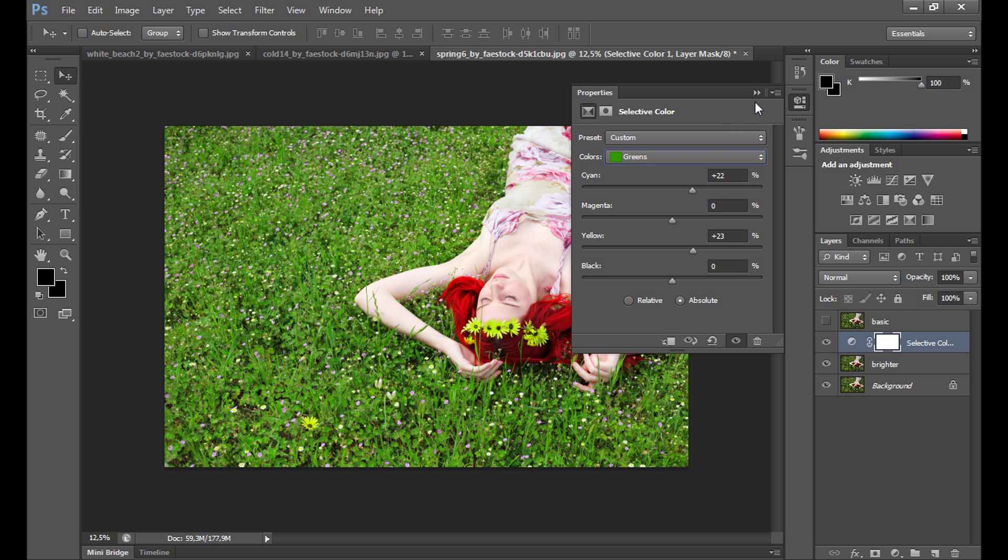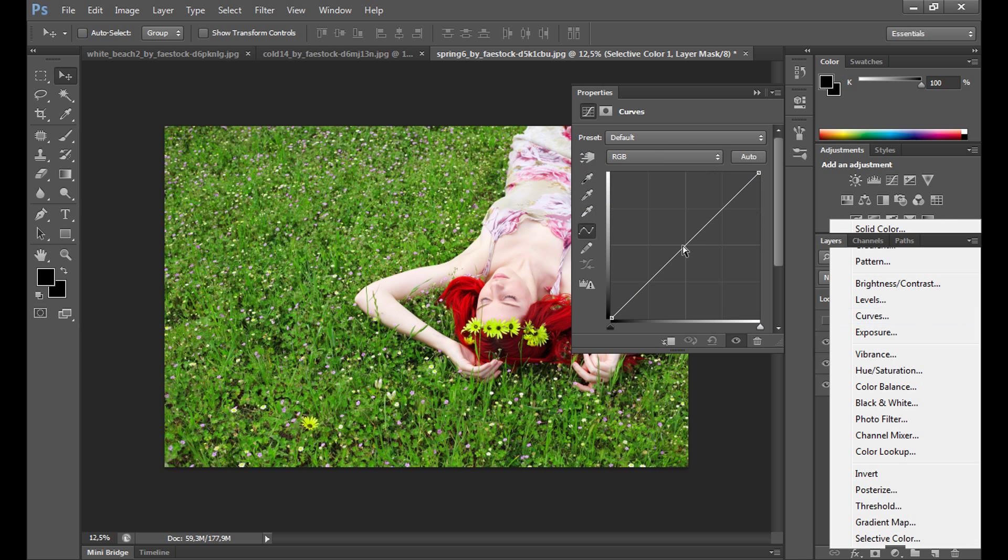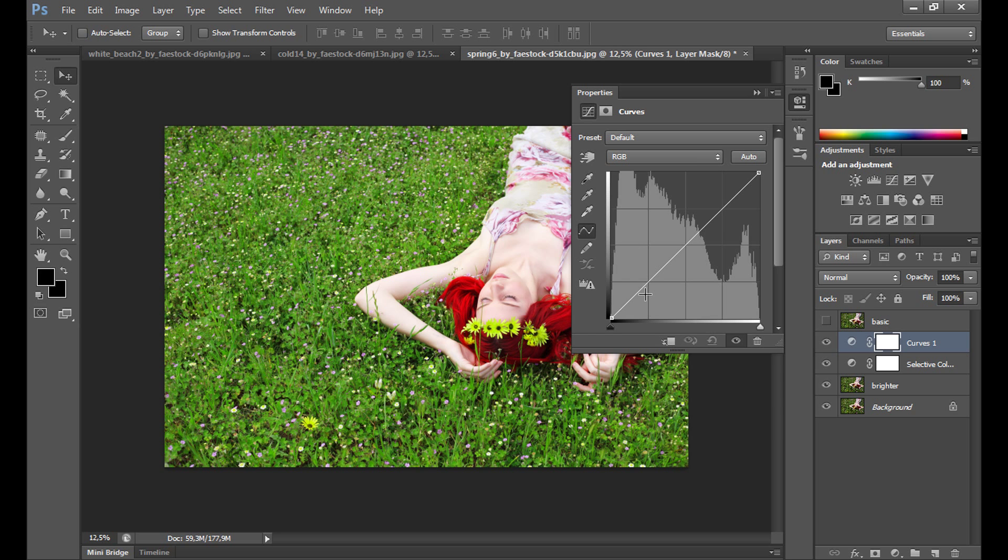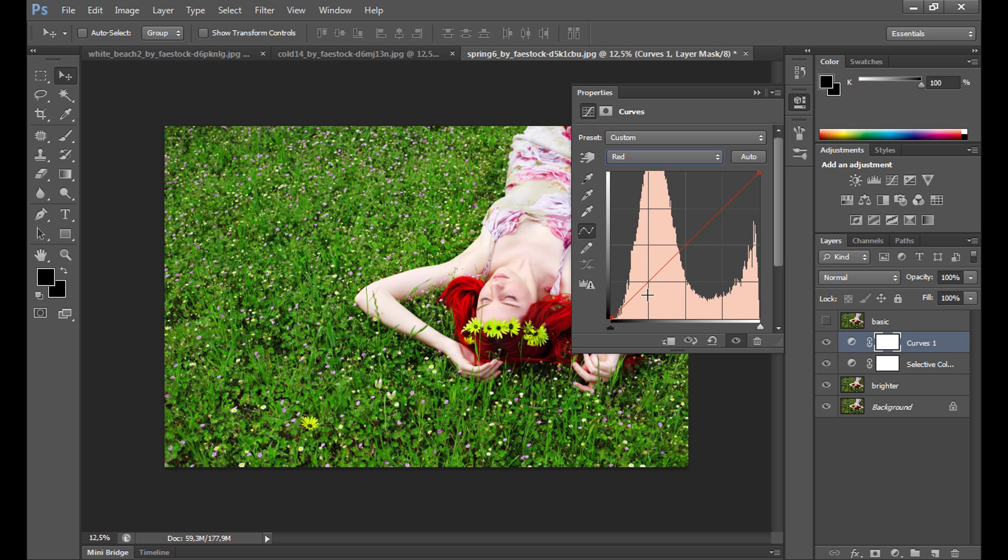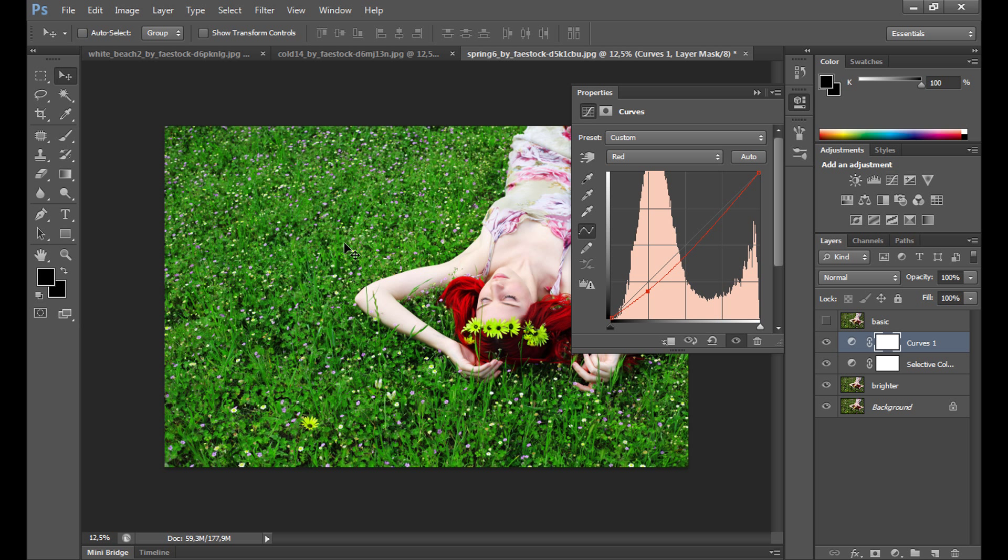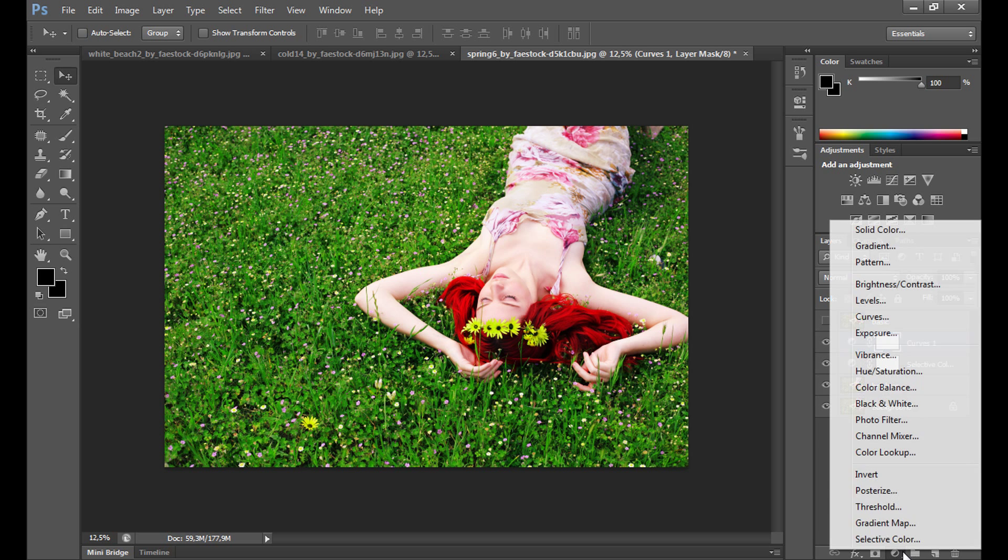Then you can add Curves if you want, but it isn't necessary. Maybe this time with red. On the shadow part, I take it down to make the grass darker and improve the grass. On the highlight part, I add some red to make it brighter. And at the end, of course, gradient map.